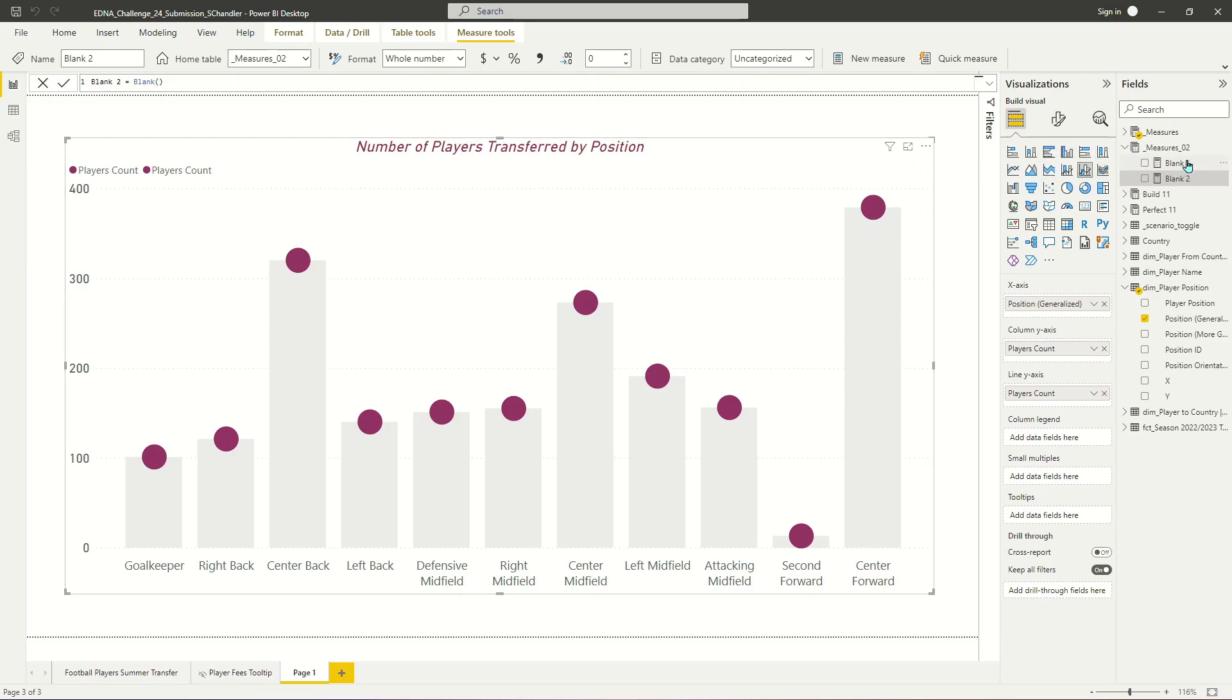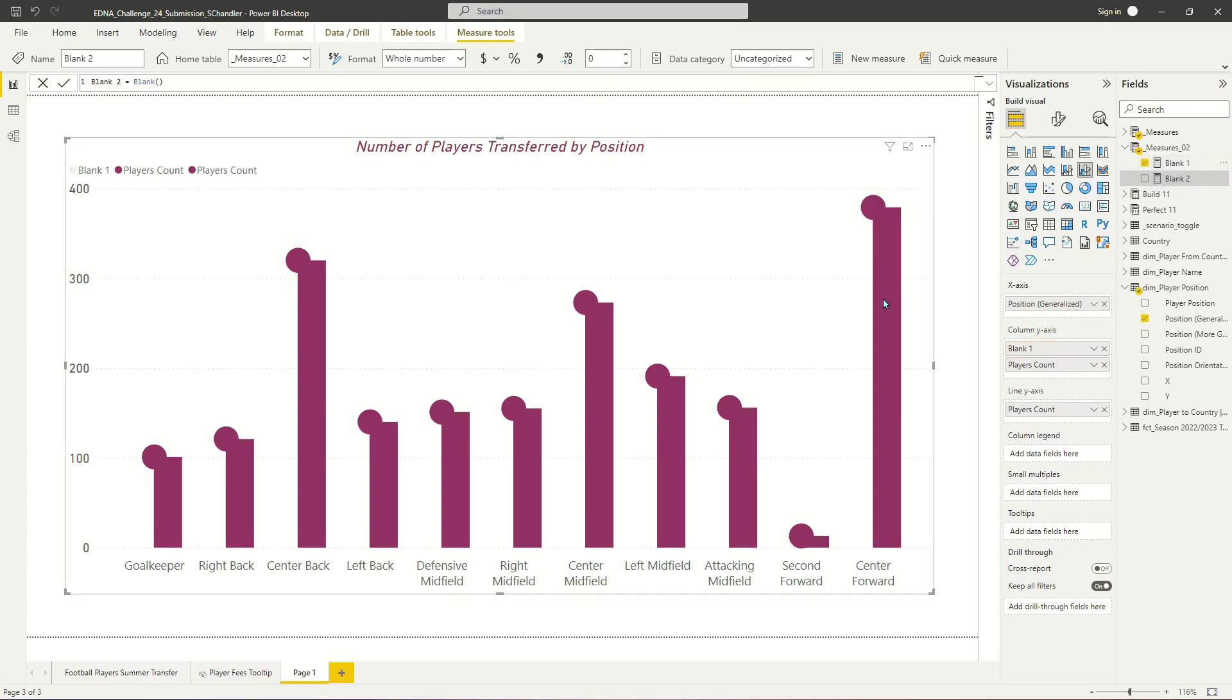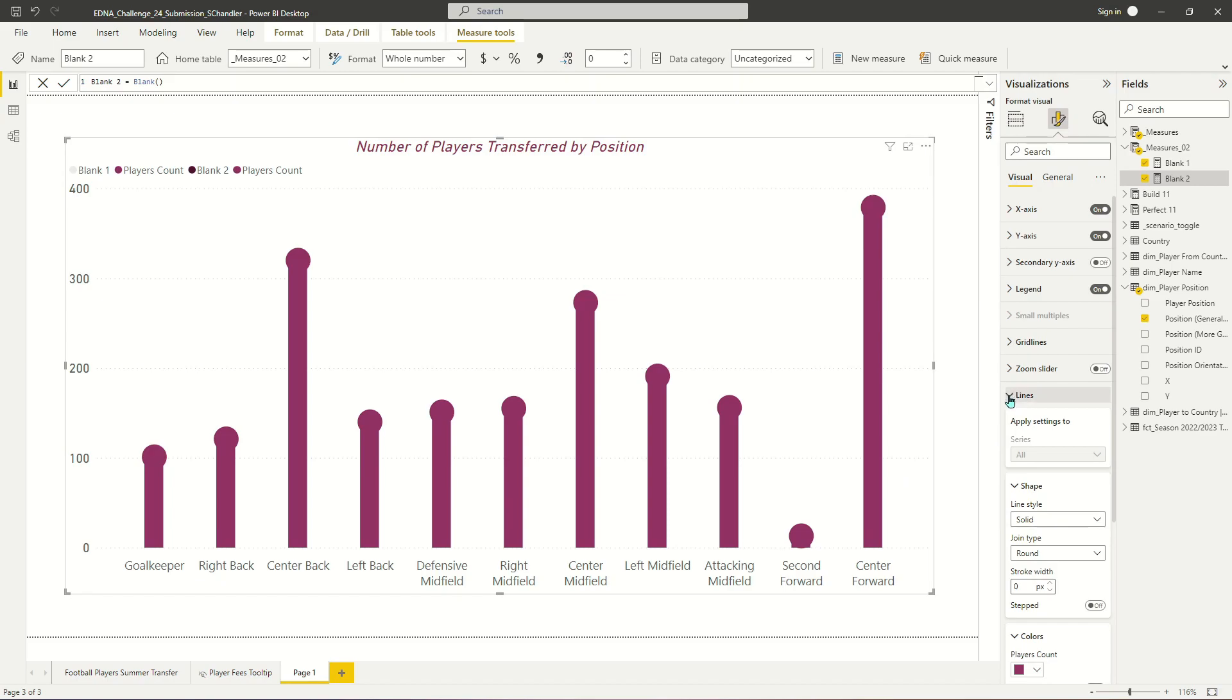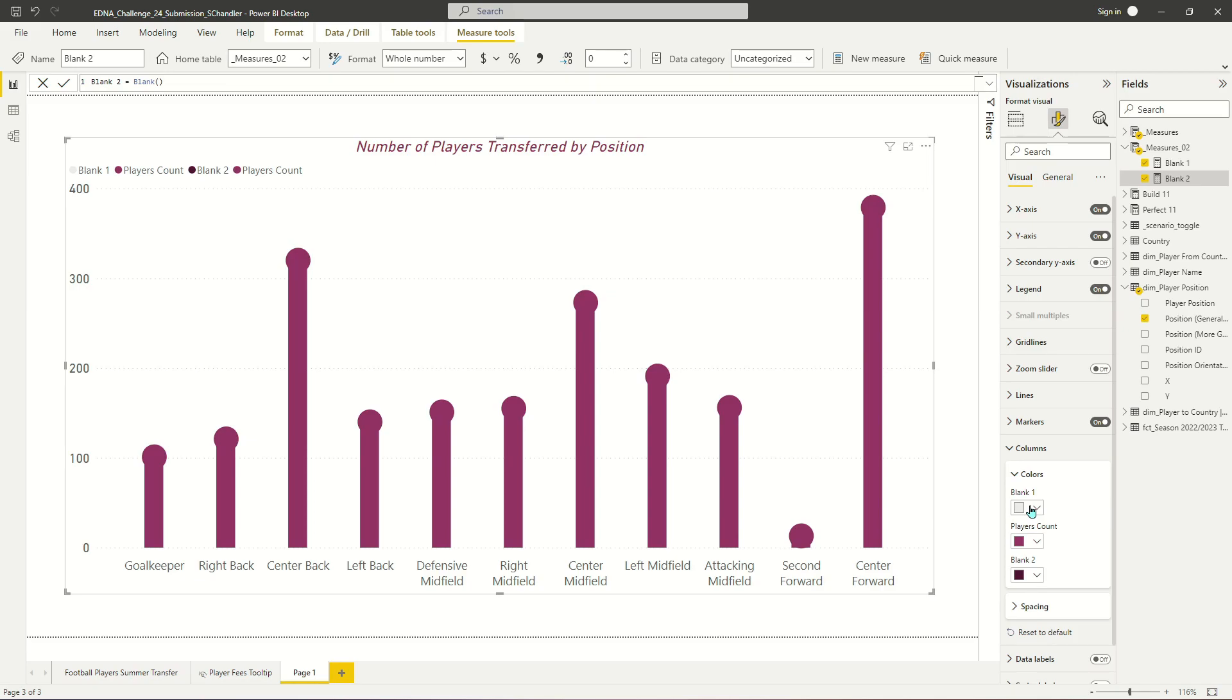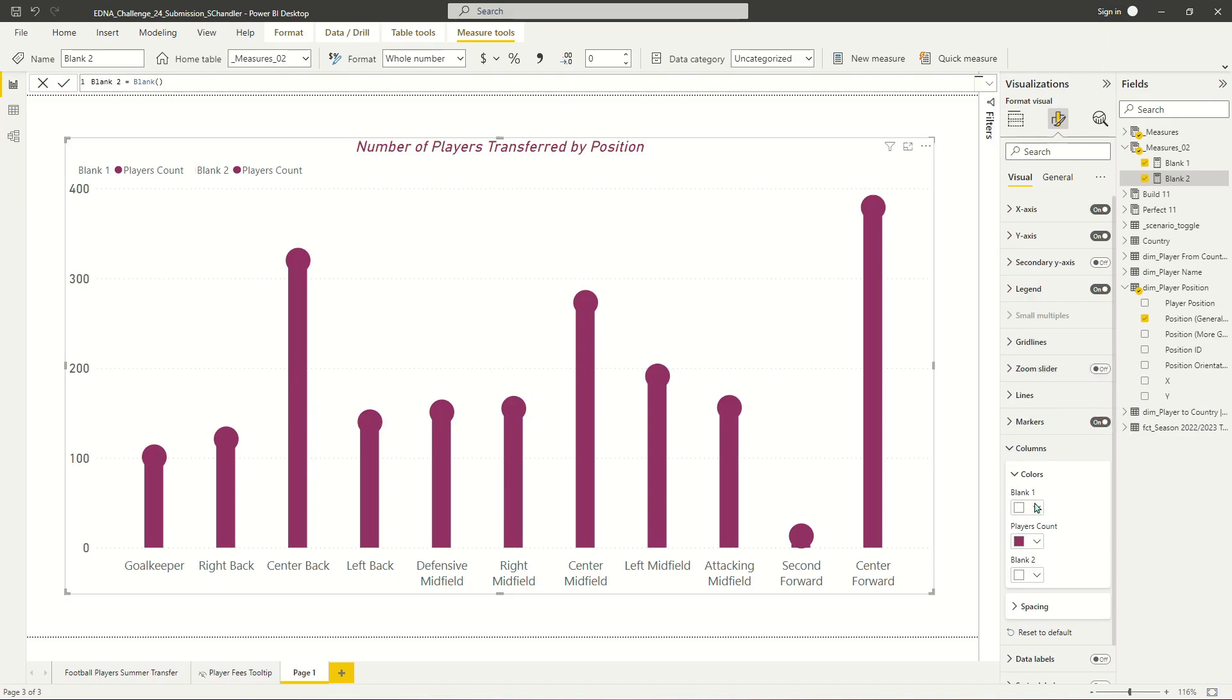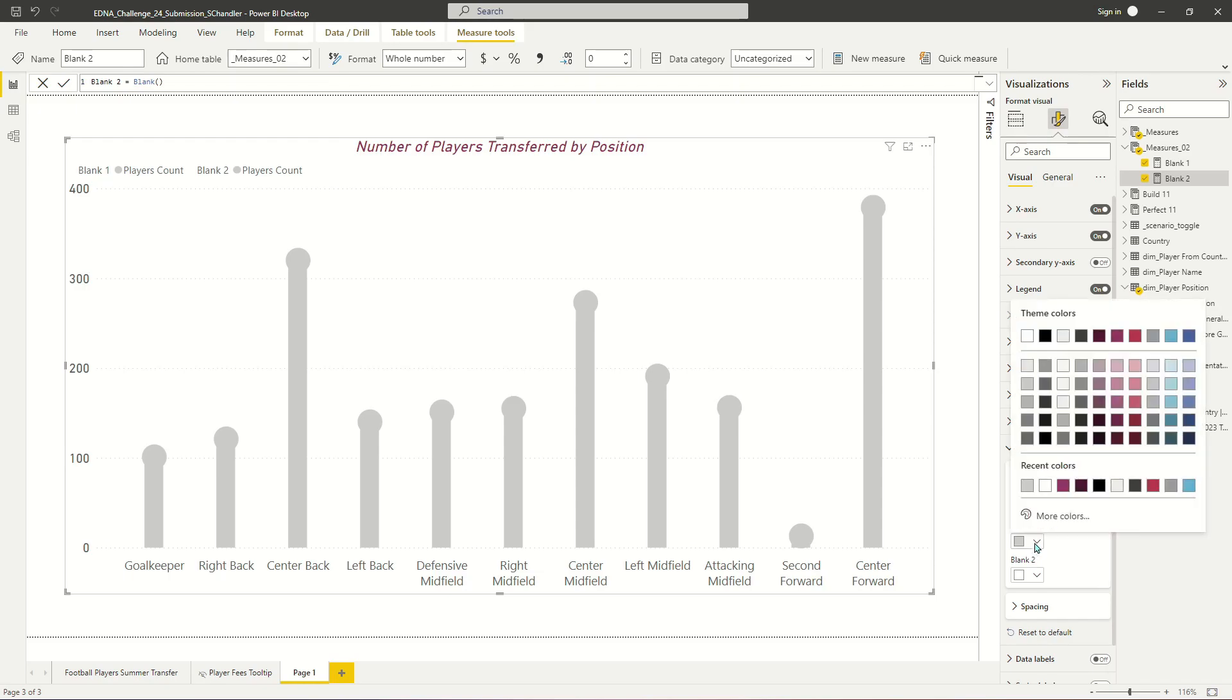And so now what we're going to do is we're going to go into our column settings and we're going to add a blank to either side of the columns in order to force the column that does appear, which is player count, to be much skinnier than it is. And so now I'm going to go into my column settings on my bar and line chart. You can honestly let the blanks be any color that you want to. I like to just set them to whatever my background color is. I'm going to make my player count color gray.